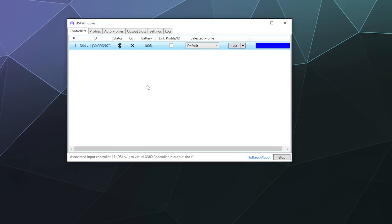Otherwise, plug that bad boy in, which I'm about to do myself. And it should change my connection. The primary connection status right now is Bluetooth, which it says so right here. But it's now charging.